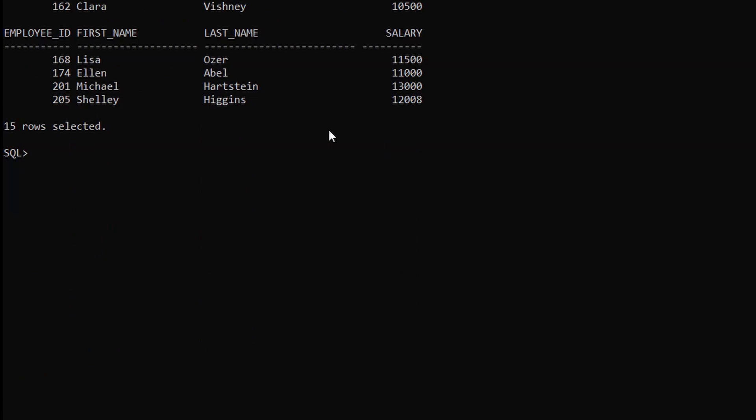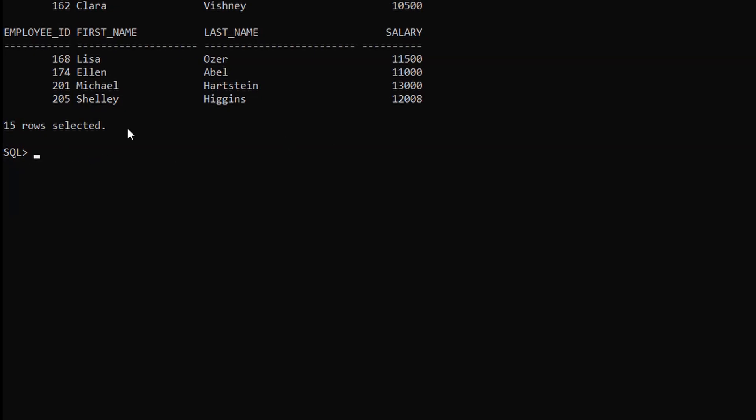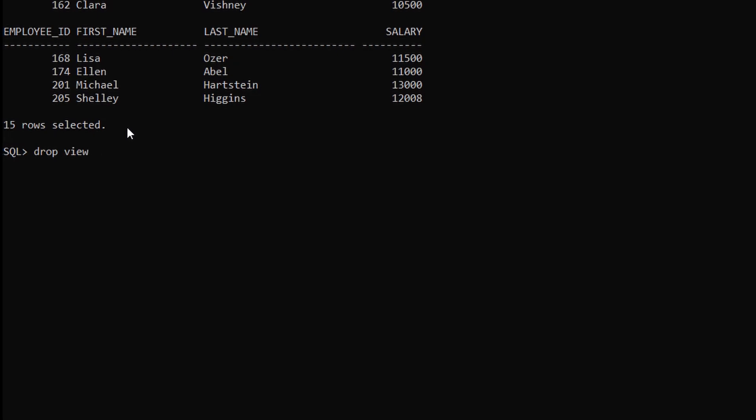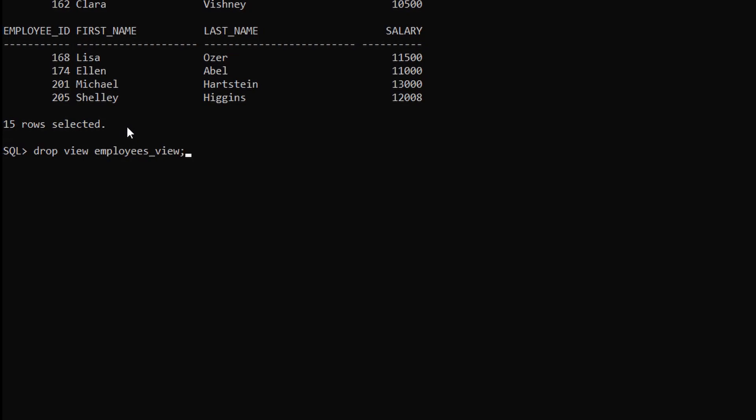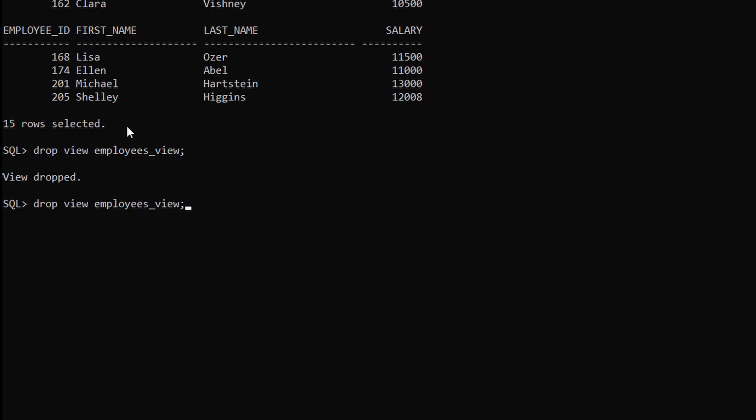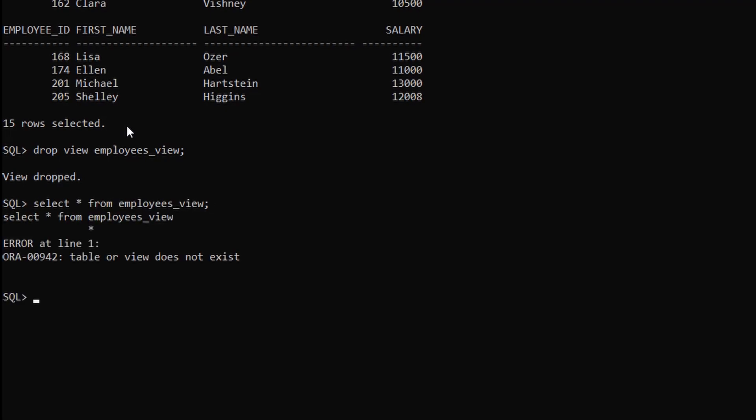To delete the entire view we have to use the drop command here. Let me show you how to use it. For this just type drop view and we have to give the view name here: employees_view. And here you can see the view is dropped. Now if we retrieve the data from this view it will show table or view does not exist.